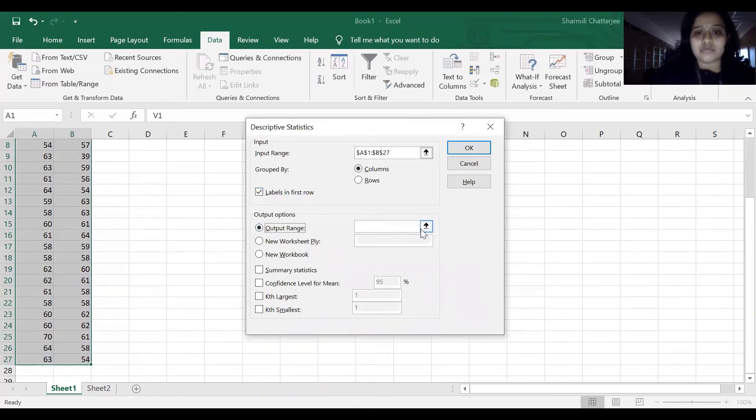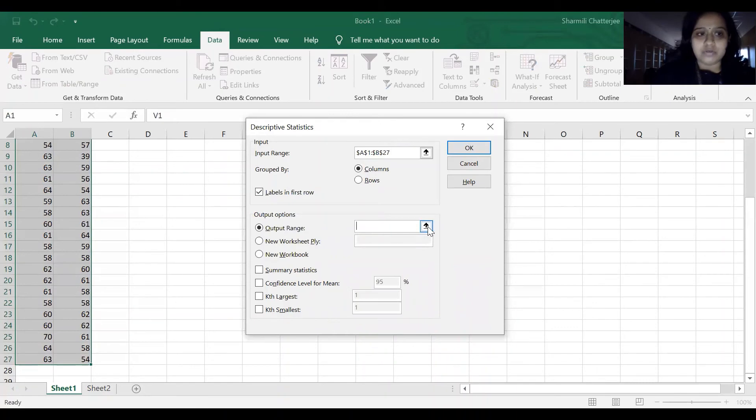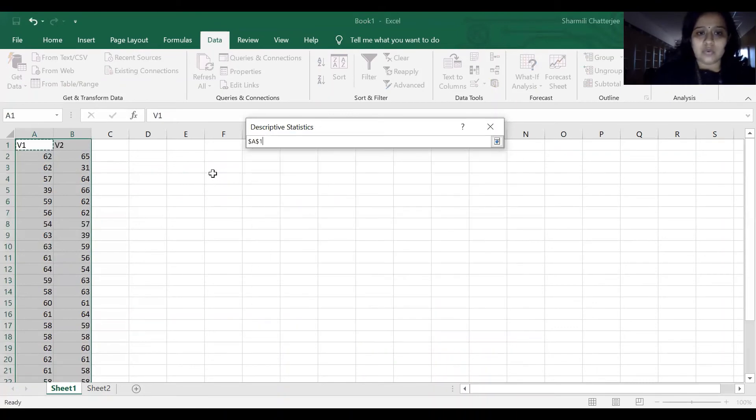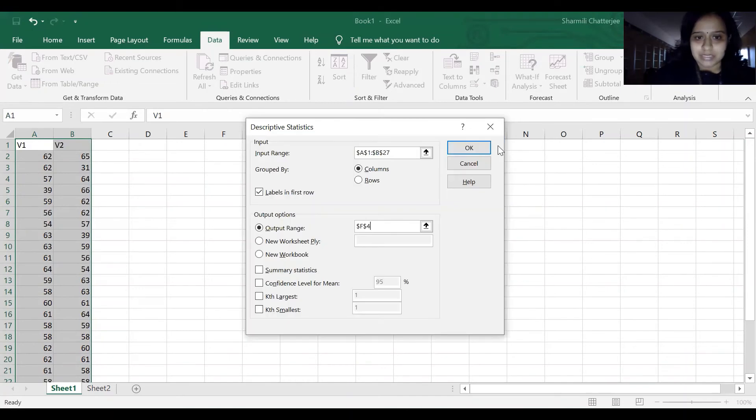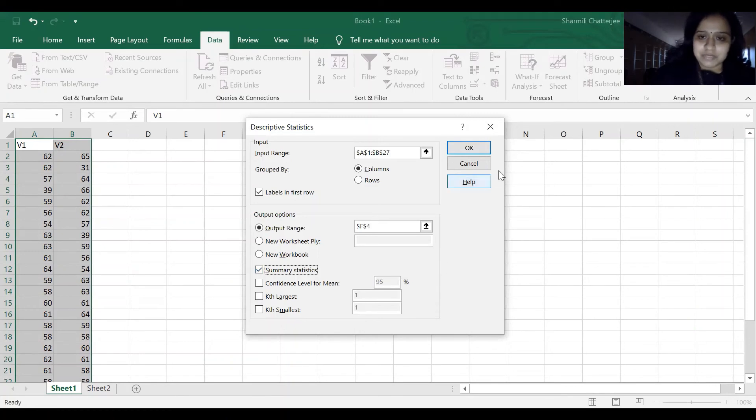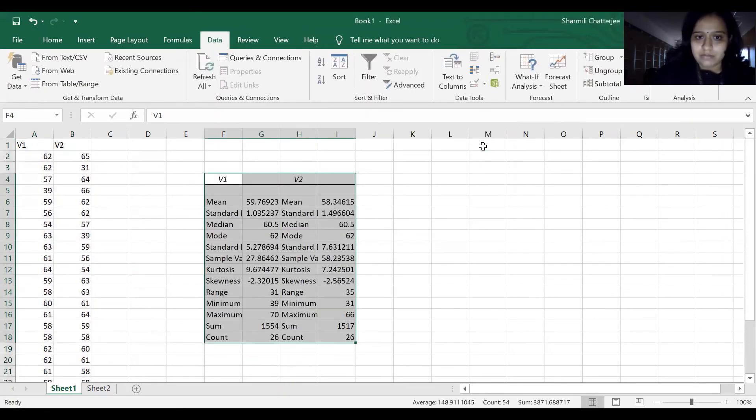I have to select an option for the output. I select here, and this is where the output will be reflected. Confidence level of mean is 95%. I'm not changing that, and I'll click OK.